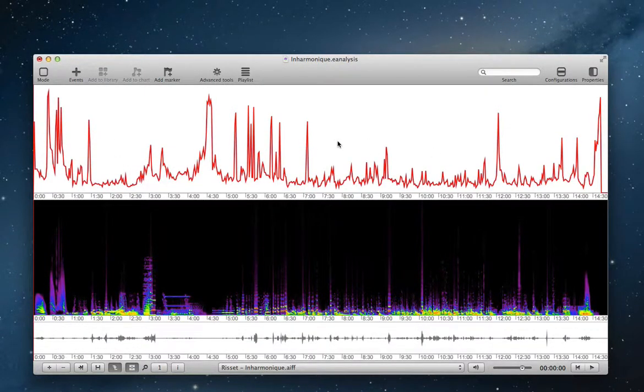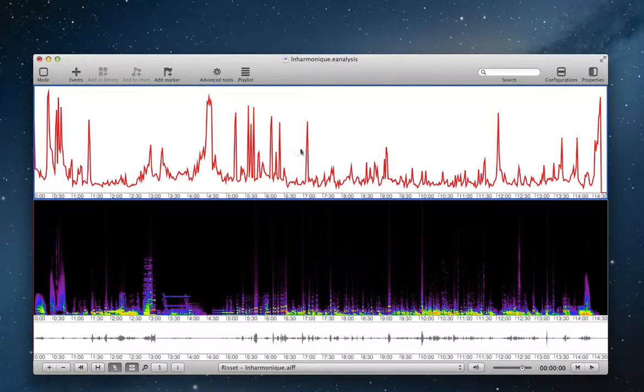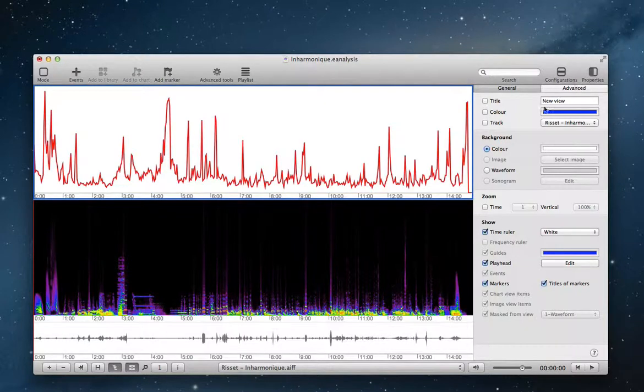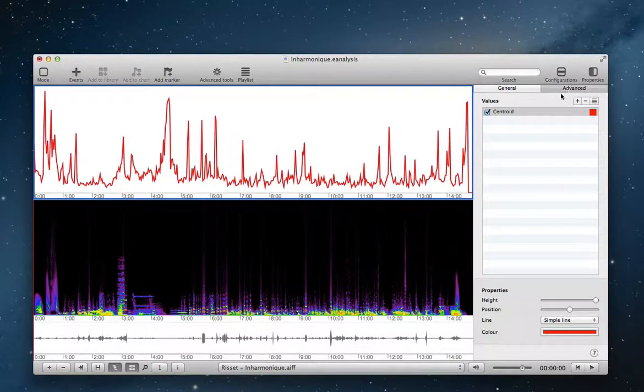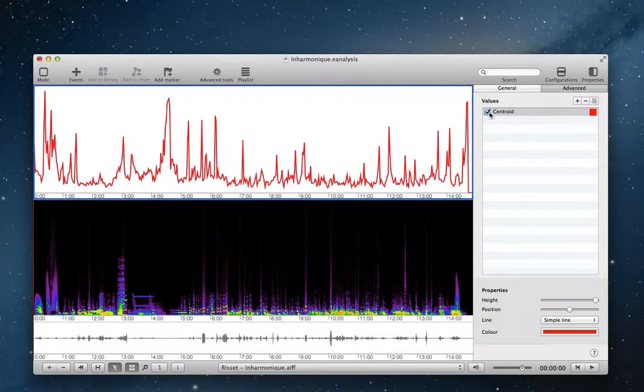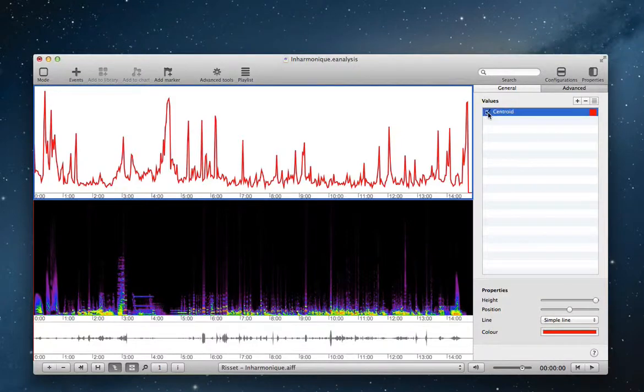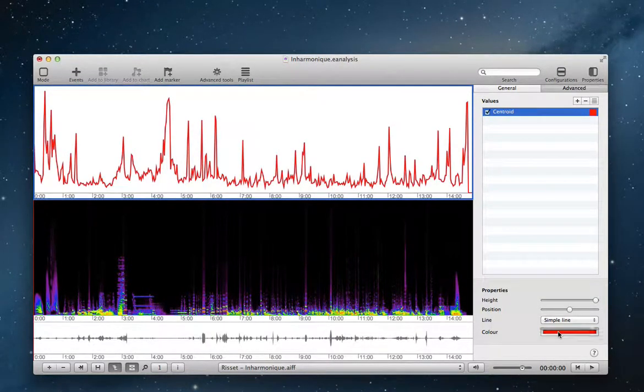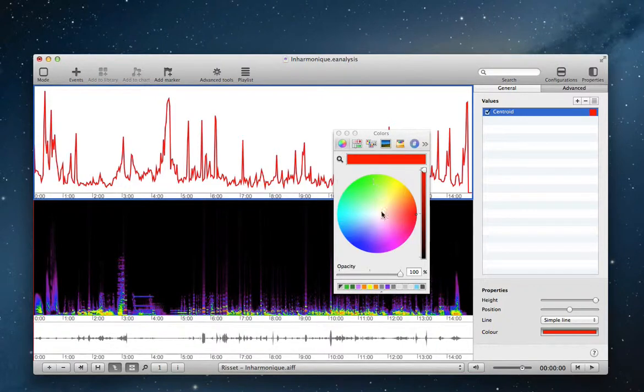To change properties of this data, I select the view, and choose properties to open properties panel, and go to advanced. And then I have the data that I imported. I can show or hide it. I can change the color of this data.